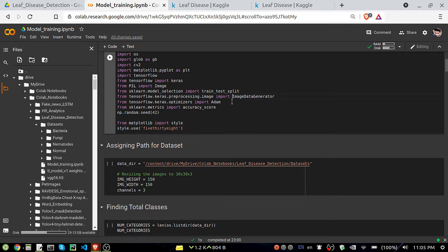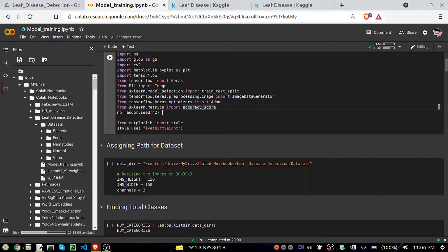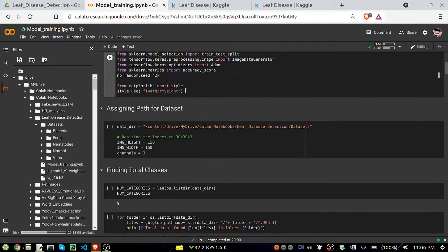We are going to use ImageDataGenerator to generate more images from our existing ones for training, because we have a very small dataset of only 239 files. For the optimizer we are using Adam, and we are checking accuracy score. We also set numpy random seed values and use Matplotlib.